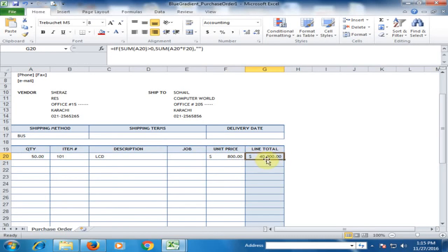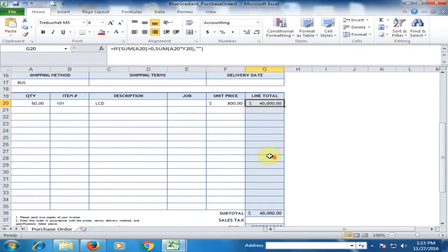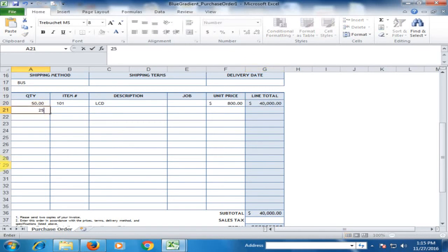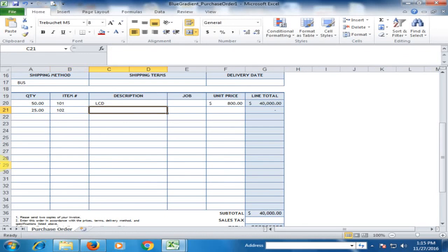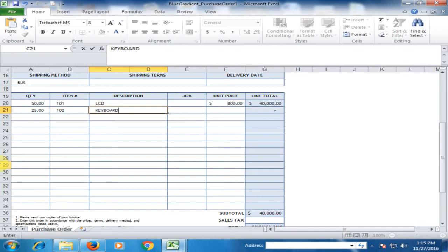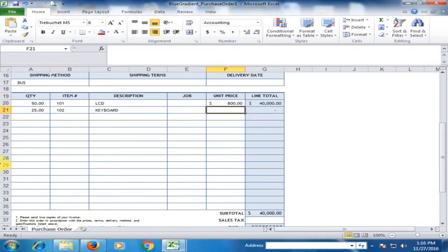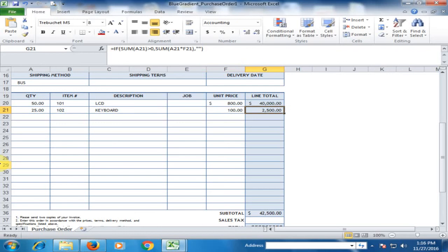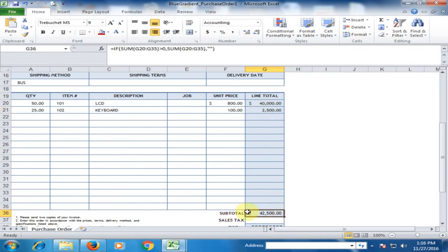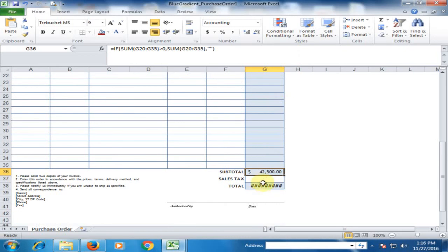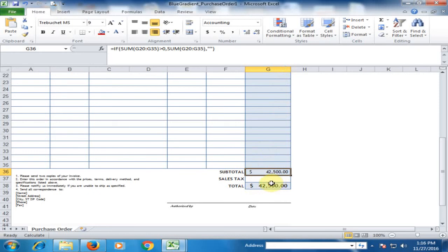If you have another item, just type the quantity. Suppose we have to purchase 25 keyboards and the amount is $100. It will display the total amount and automatically calculate the subtotal here. The total amount is not displayed initially; just double-click here and it will display the amount.